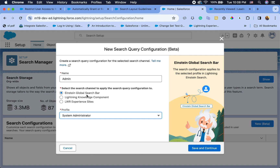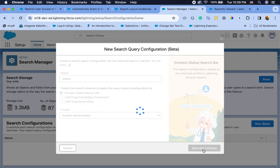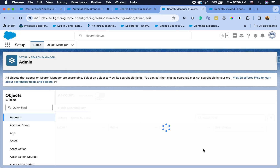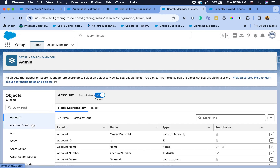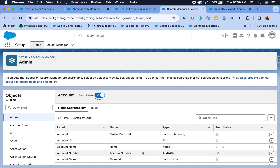For now I'm going to focus on the global search bar, but you can also configure what knowledge to show based on the Lightning Knowledge component. Let's save and continue. You can see I have all the objects here, and 'searchable' is checked on Account.